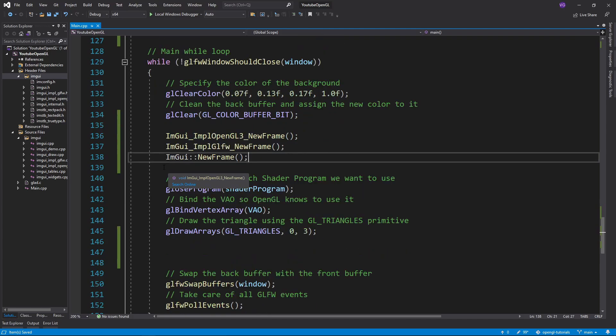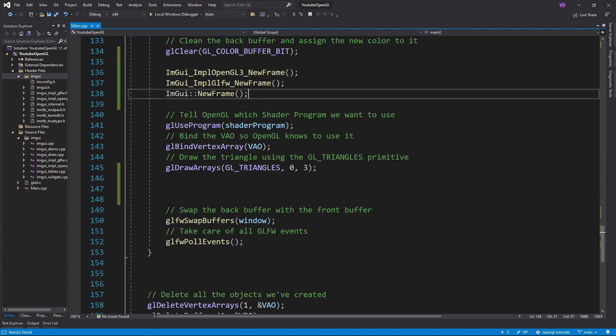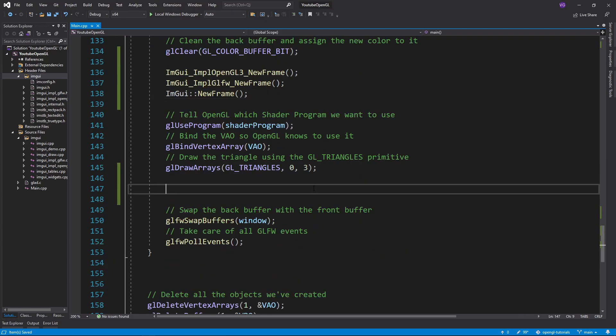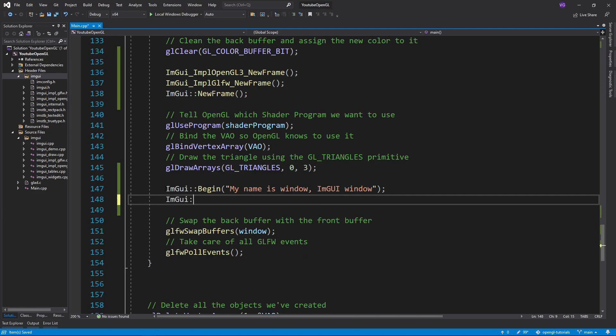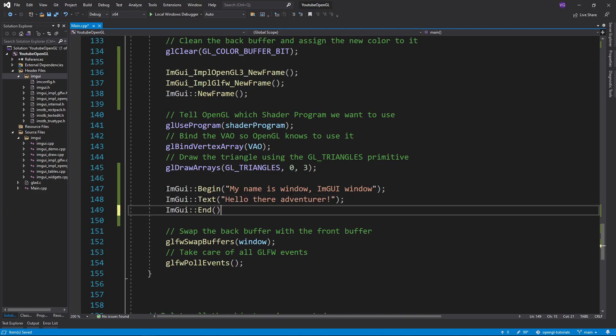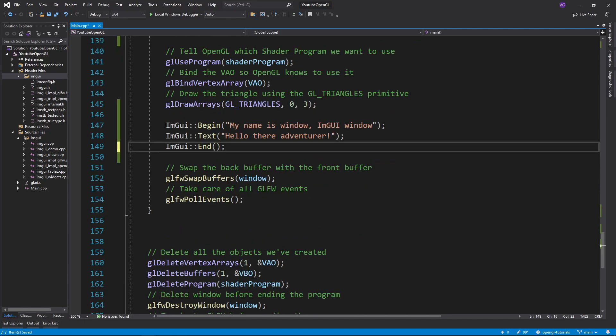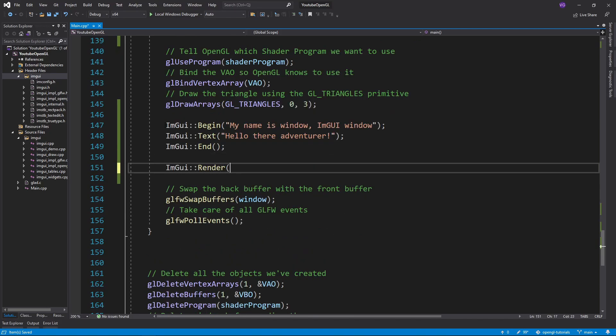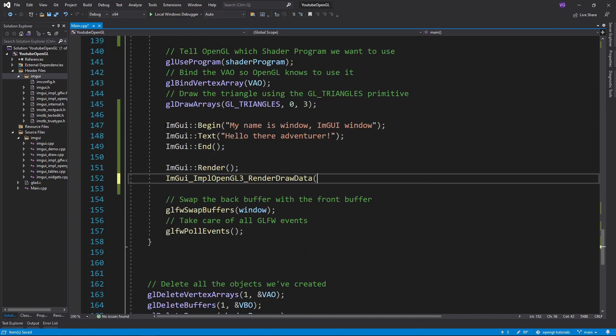Then after that, you want to have all your OpenGL drawing stuff and input handling, and then after that, we'll create a UI window with the function begin, plugging in the name we want to give the window. Now we can simply add some text with the text function, and last but not least, finish up the window using the end function, and render the UI elements with these two functions.